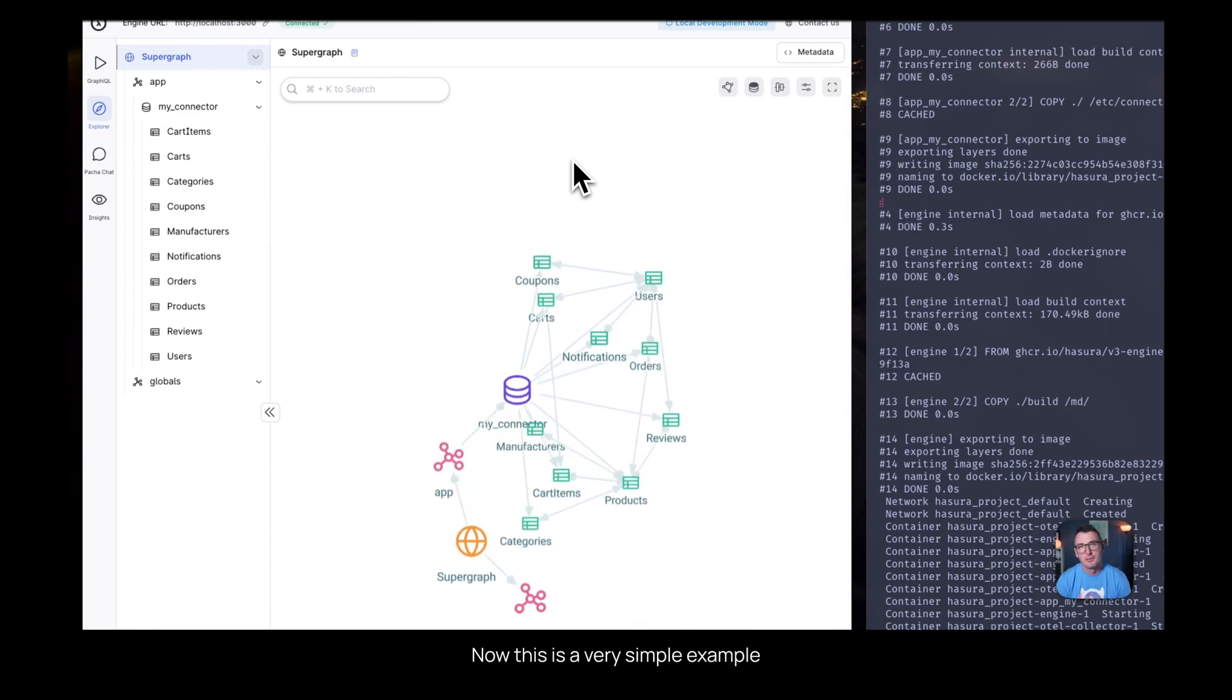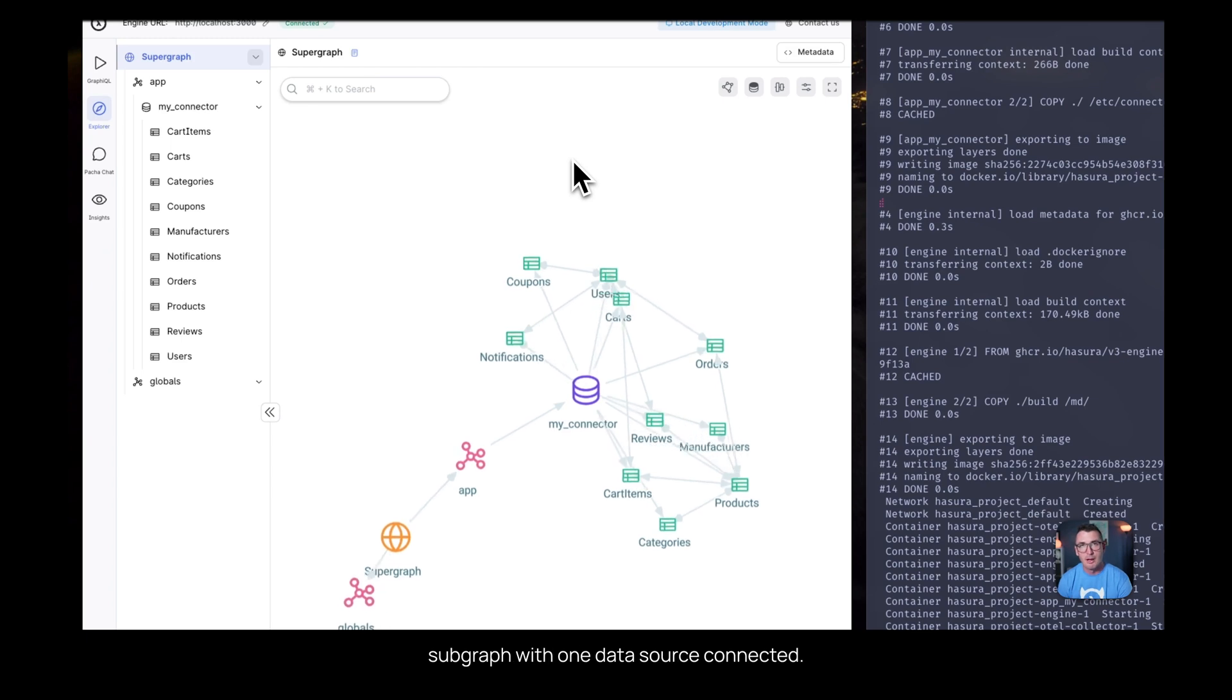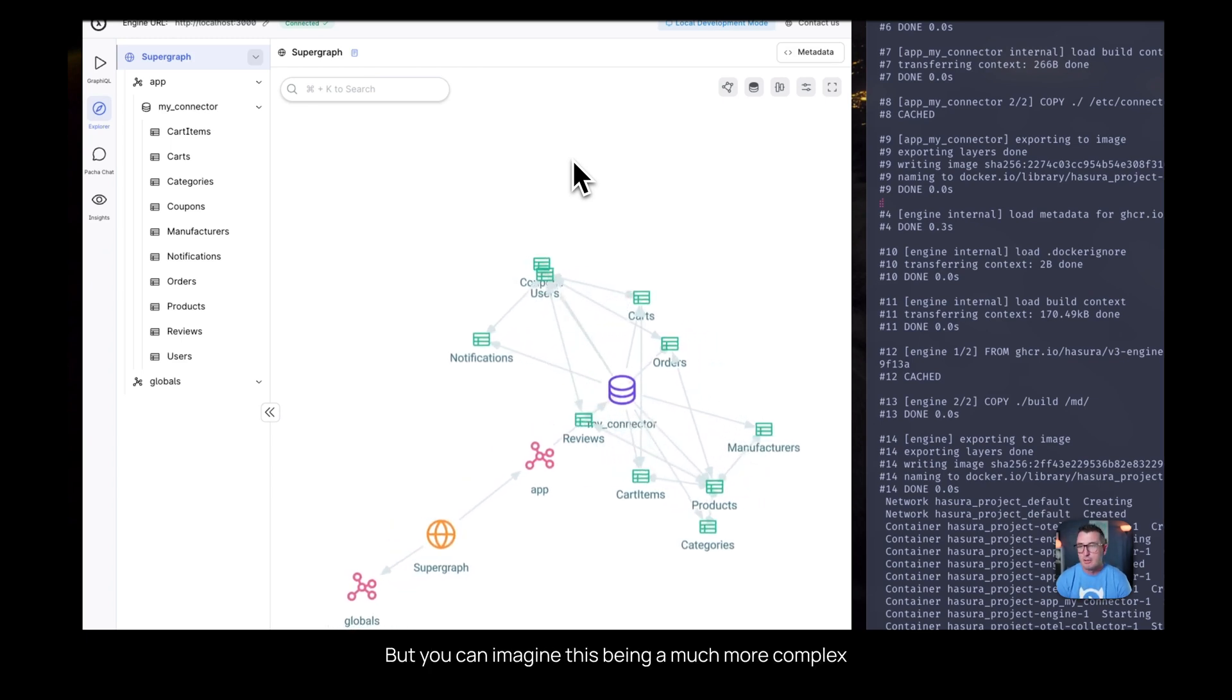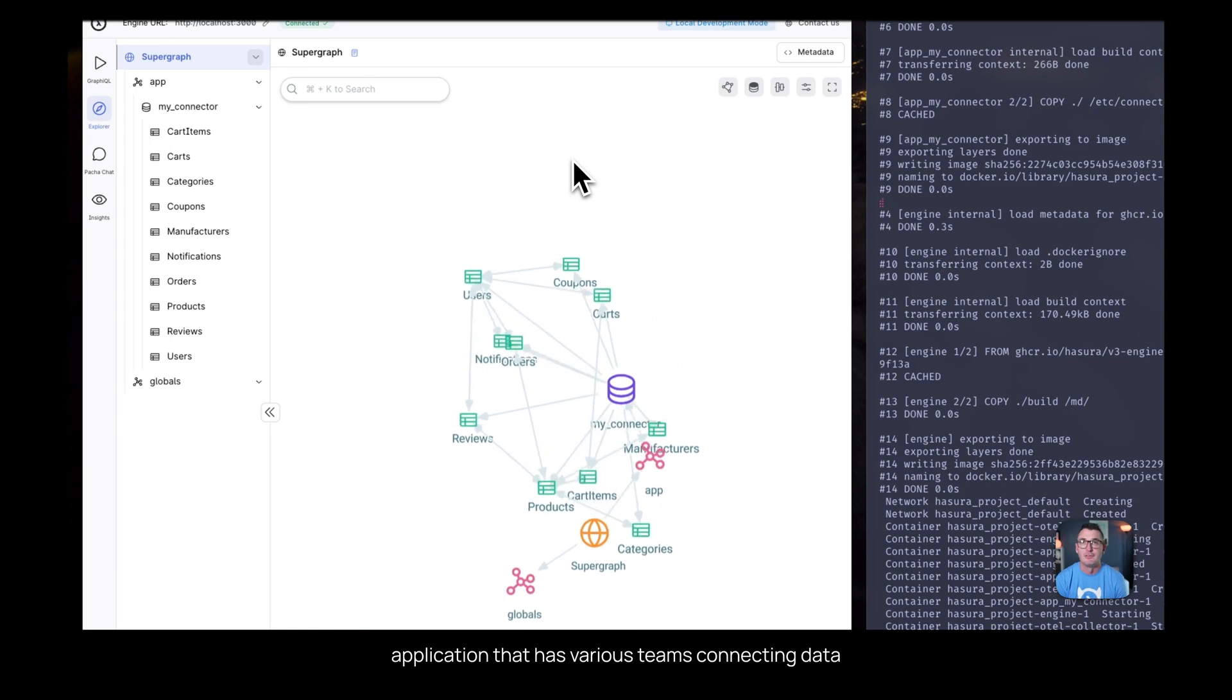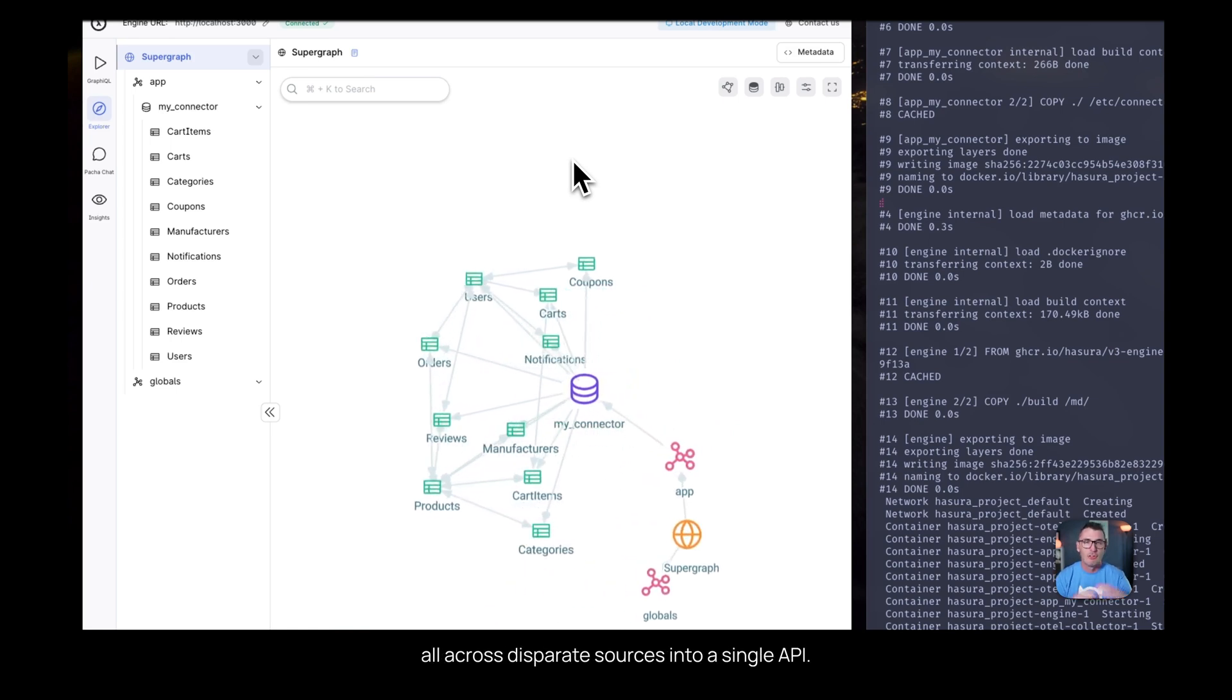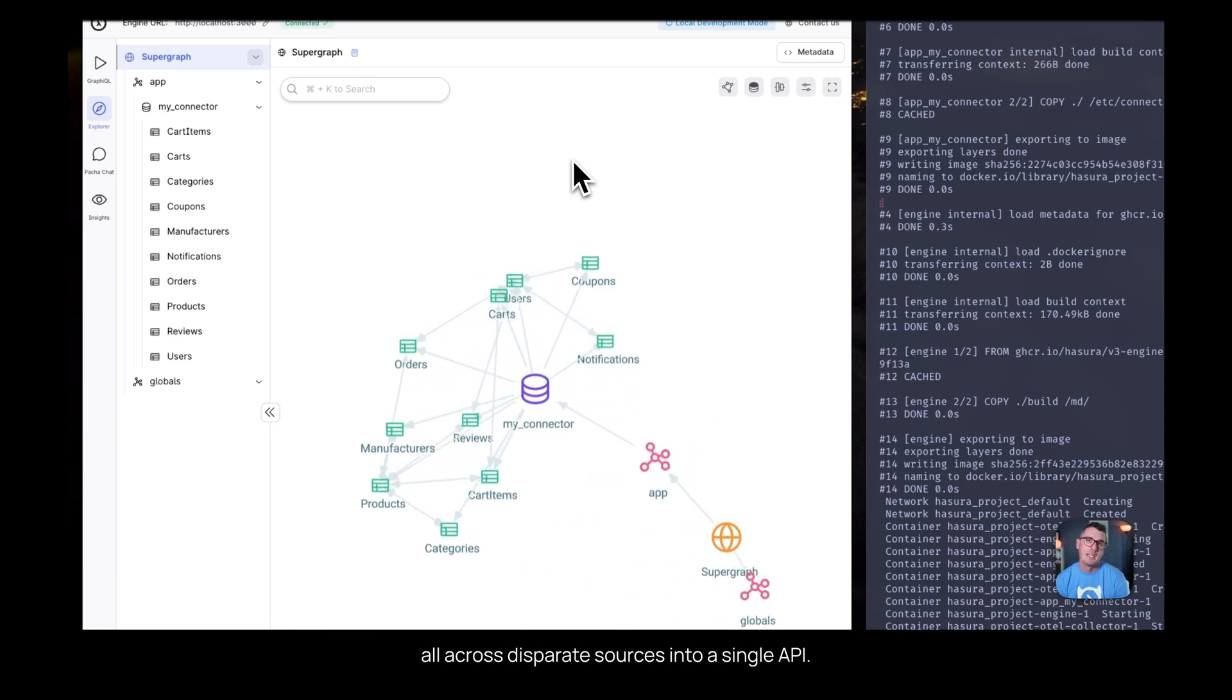Now, this is a very simple example where we only have one what we term subgraph with one data source connected, but you can imagine this being a much more complex application that has various teams connecting data all across disparate sources into a single API.